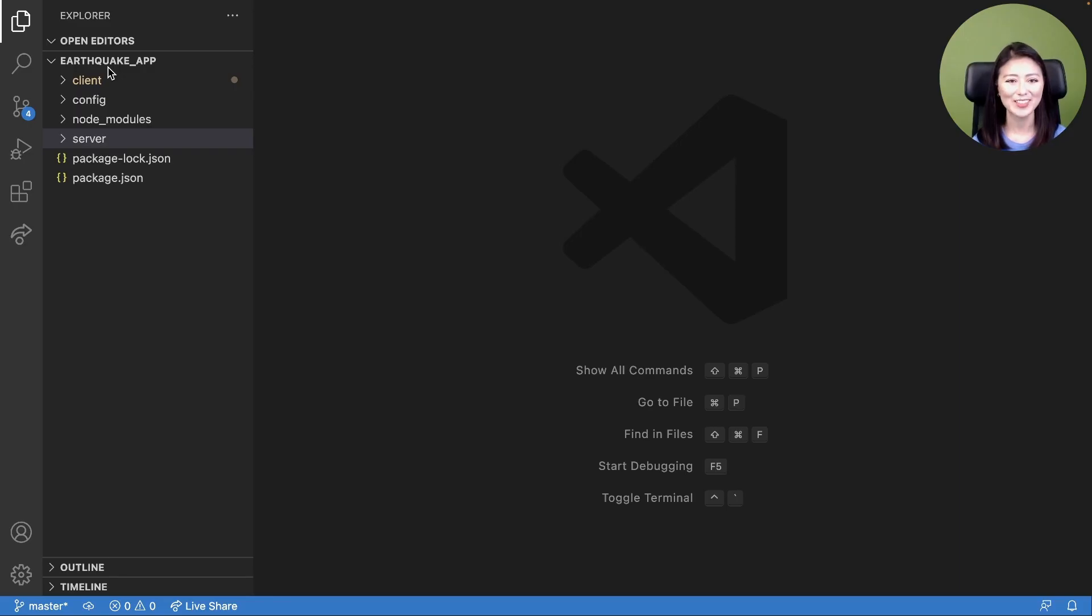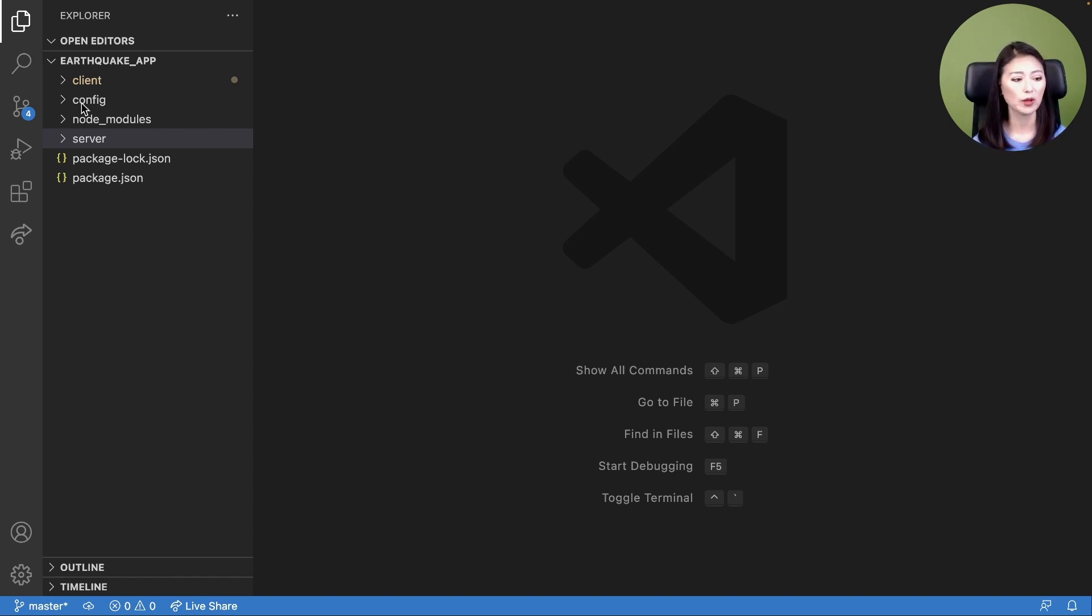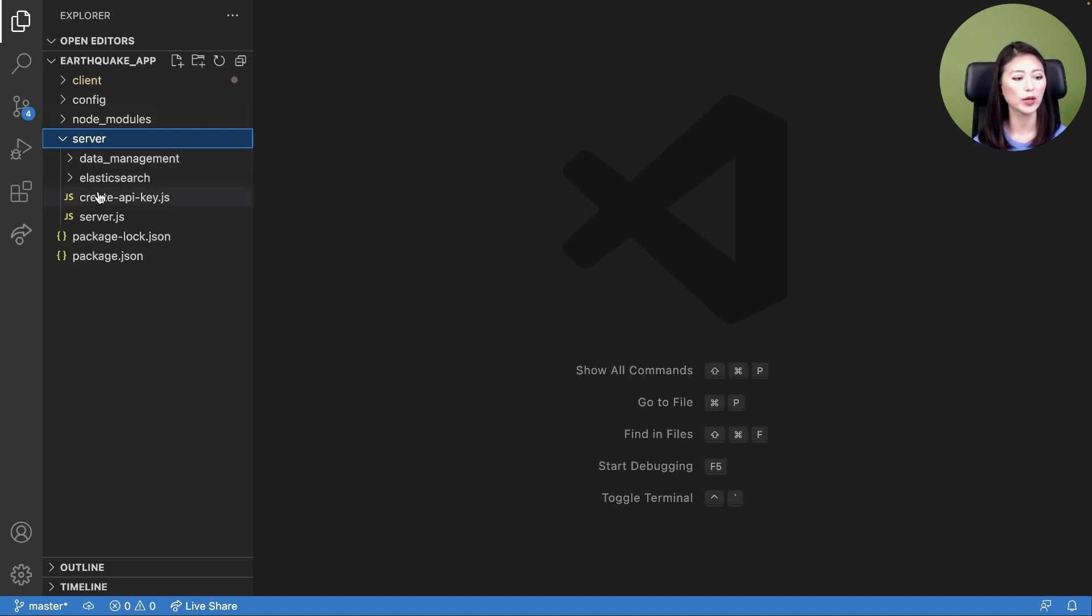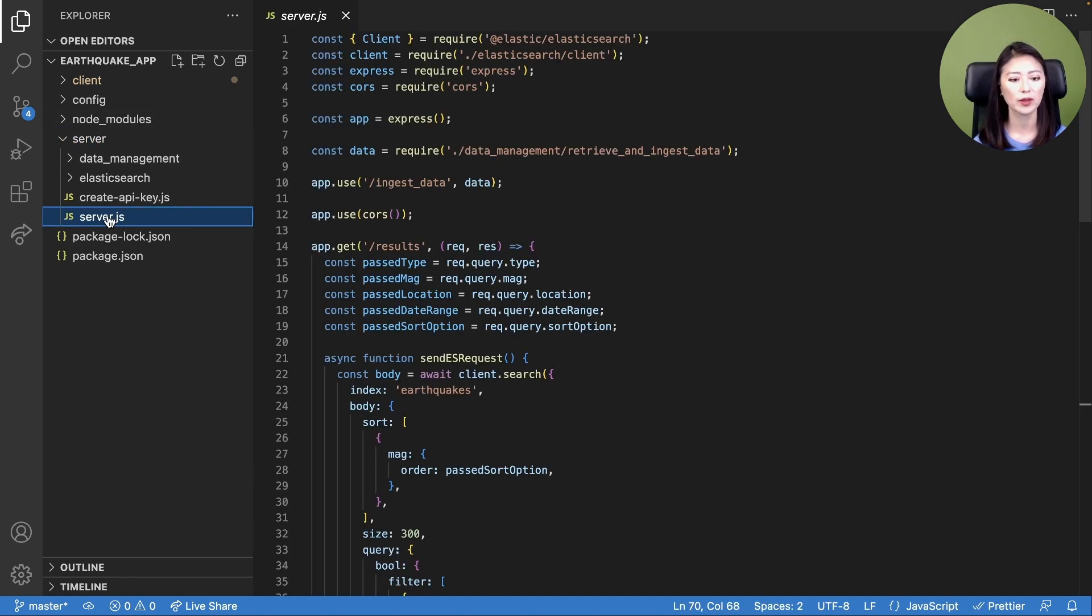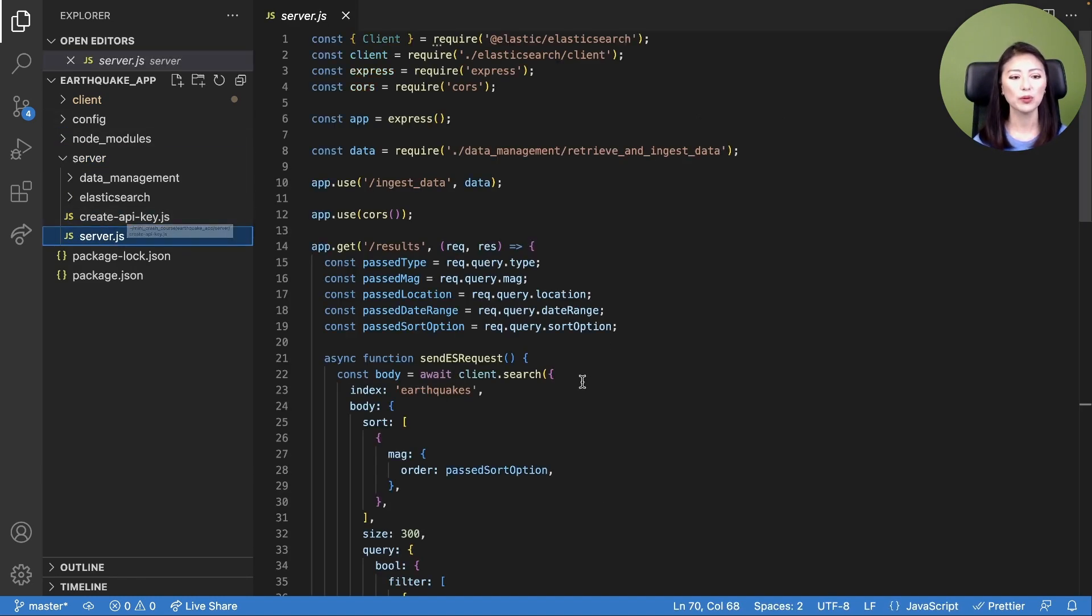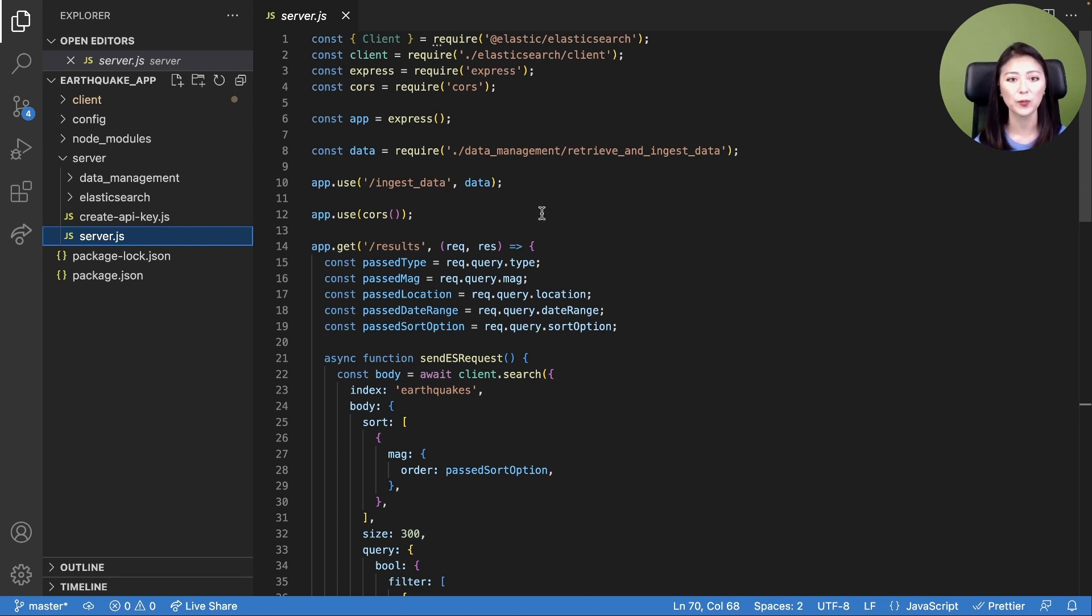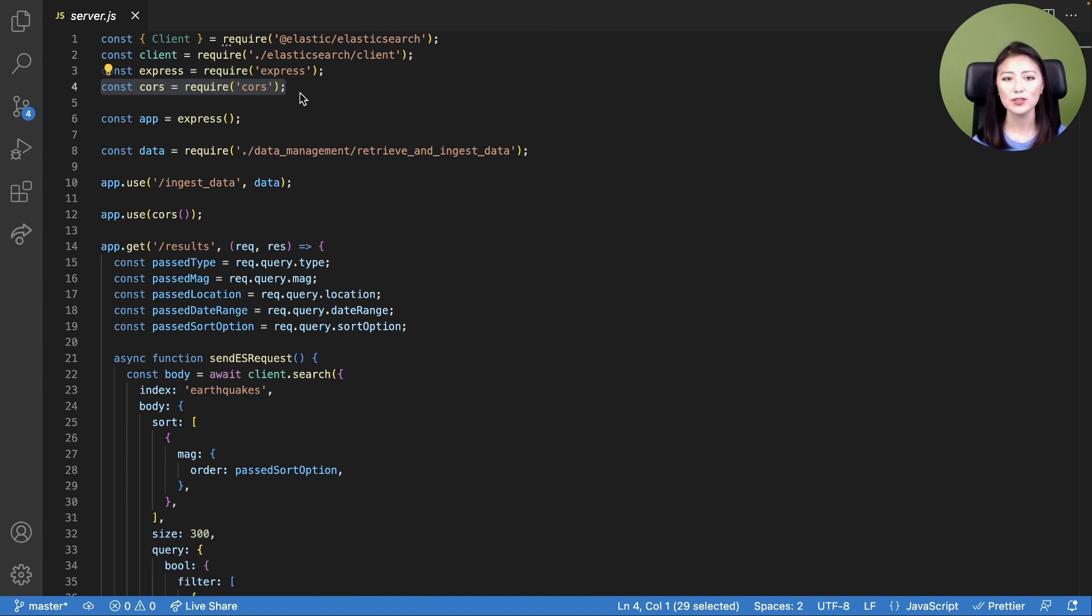All right, let's get right to it. Open your earthquake app directory using your code editor. Within the server directory, locate the server.js file and replace the existing code with the code shown here, which is found in blog part 9. Let's go over the newly added code.